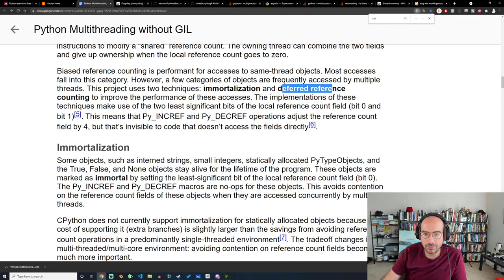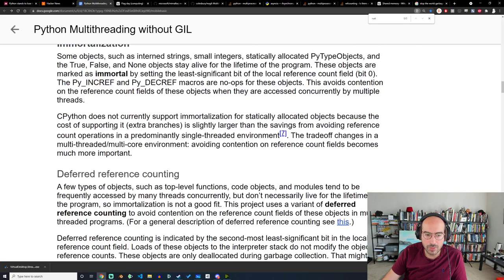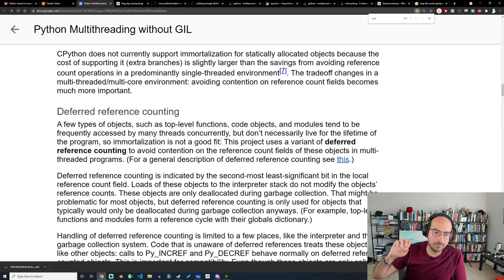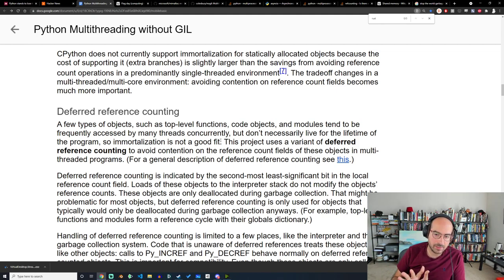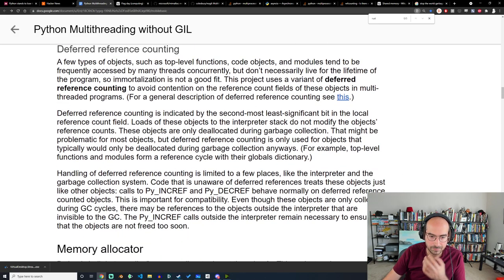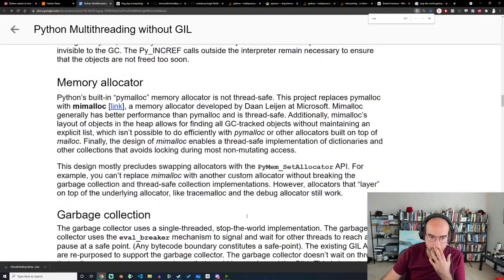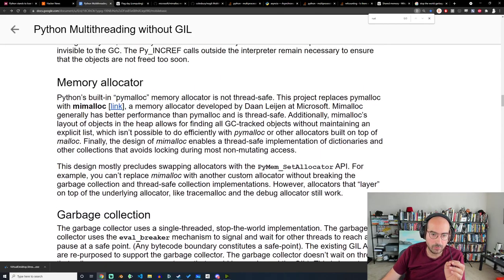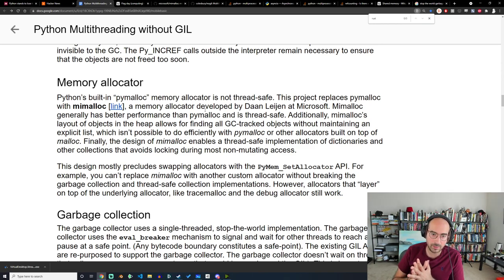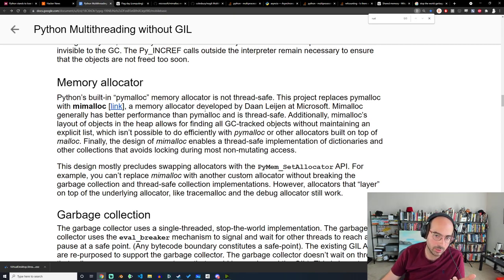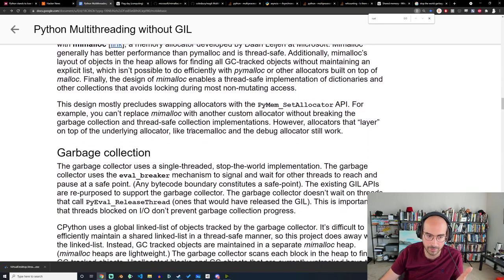The other trick is deferred reference counting for things like libraries or code that are frequently accessed by multiple threads. When allocating objects in Python it's typically not thread safe, so they use mimalloc — a project by Dan at Microsoft — which makes it possible. Traditionally in CPython this is done with a linked list of all objects that need to be garbage collected, but instead mimalloc uses a heap.